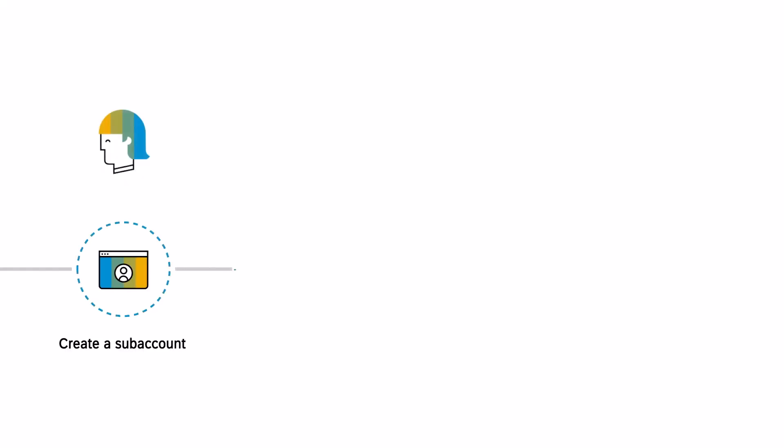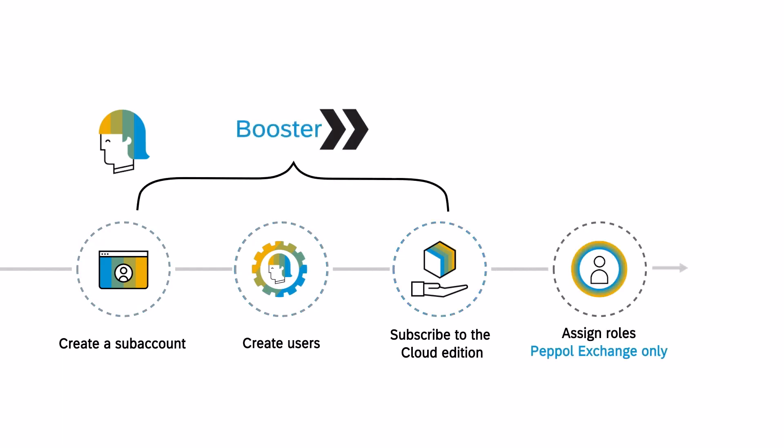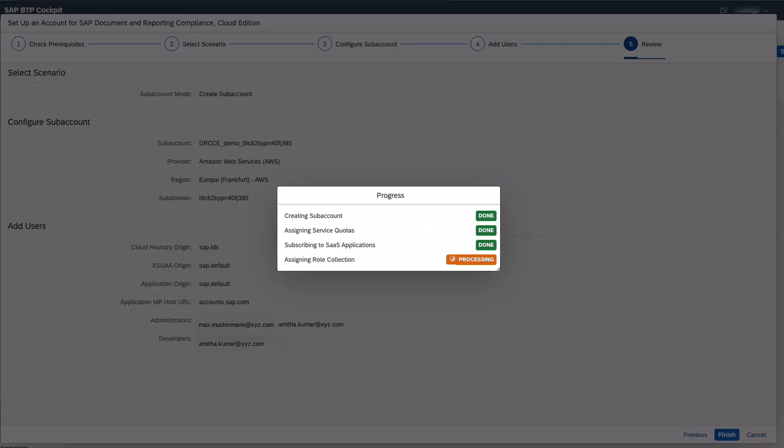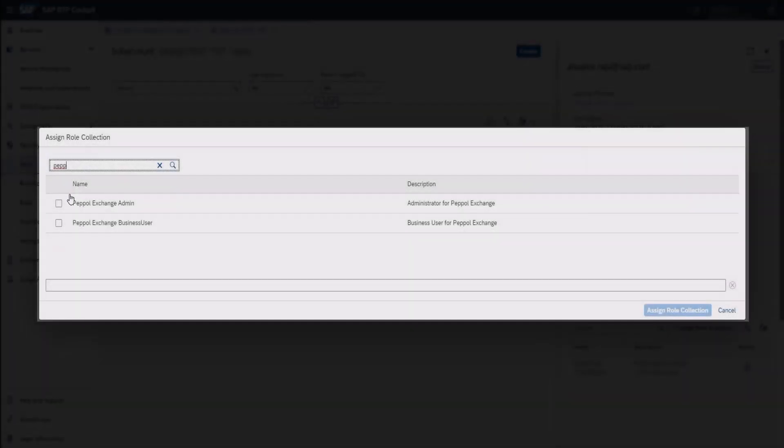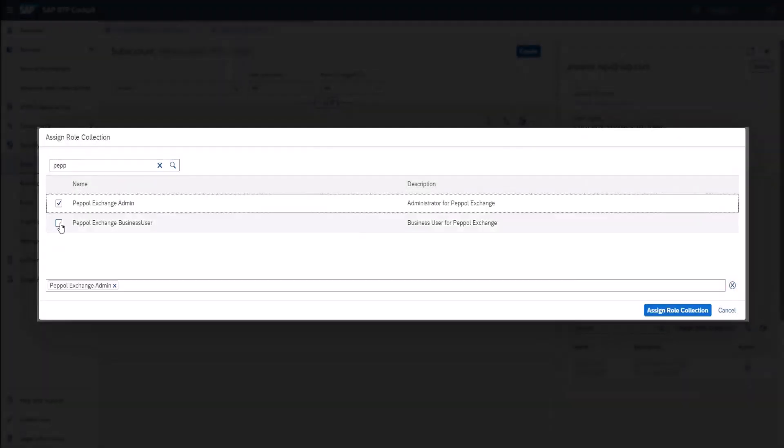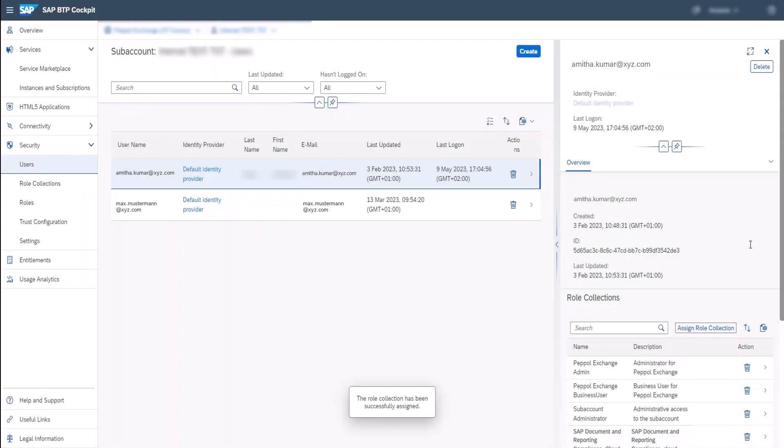As a prerequisite, a member from IT admin has already subscribed to the SAP Document and Reporting Compliance Cloud Edition and completed the necessary onboarding configuration. This includes registering PEPL users in SAP BTP, where the participant ID is the legal tax identifier for PEPL.